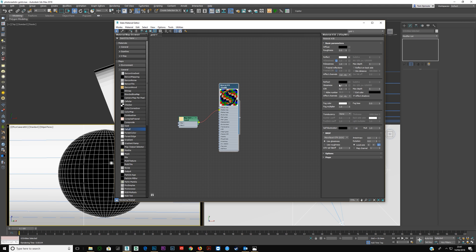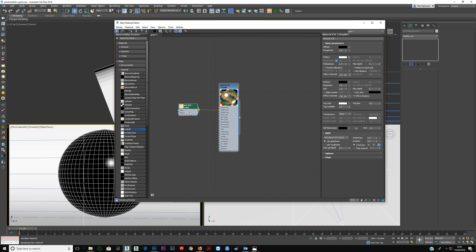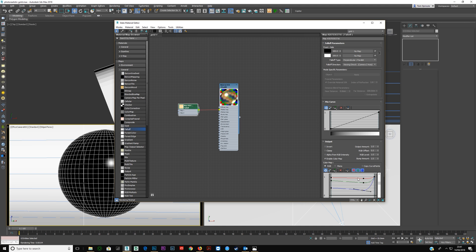Then take the reflective glossiness down — let's try 0.7. And there you have photorealistic gold. If you look at the fall-off here, you can turn these on and this fall-off gives you photorealism, showing you what the metal is actually doing.